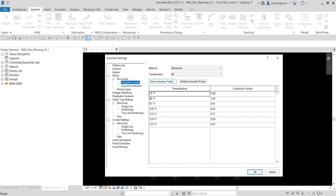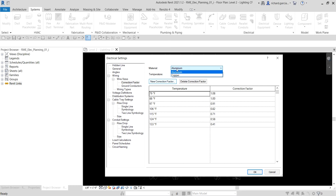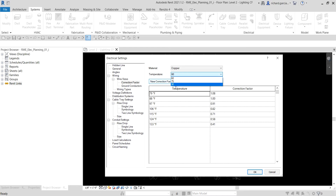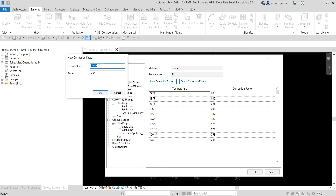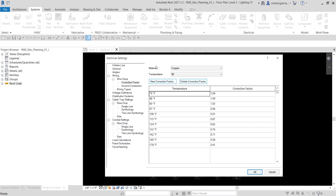You can click New Temperature to add custom correction factors to a project. For this example, I'll select Copper as the material from the dropdown — we have Aluminum and Copper available. I'll select a temperature of 90, then click New Correction Factor, type 90 for the temperature and 1.05 for the correction factor value, then click OK. The new correction factor is now added.